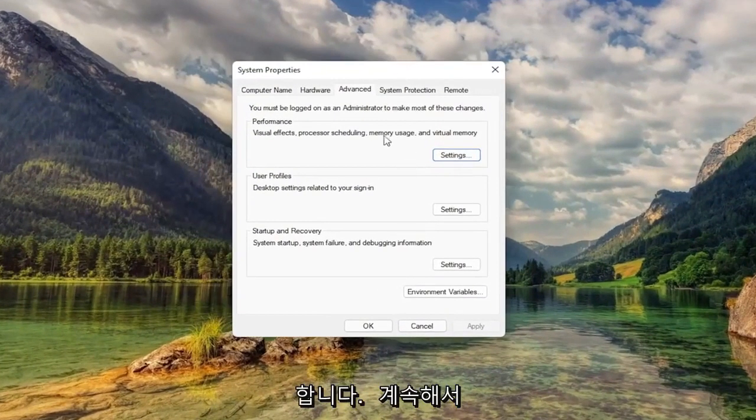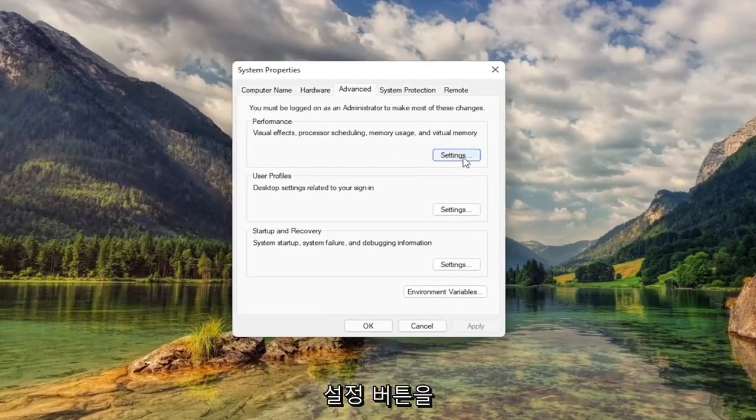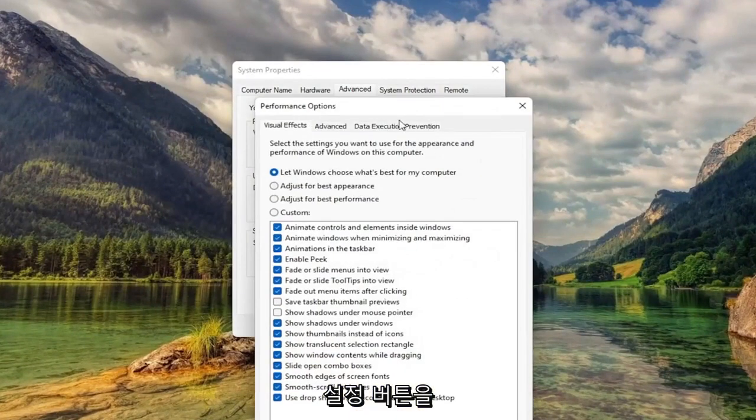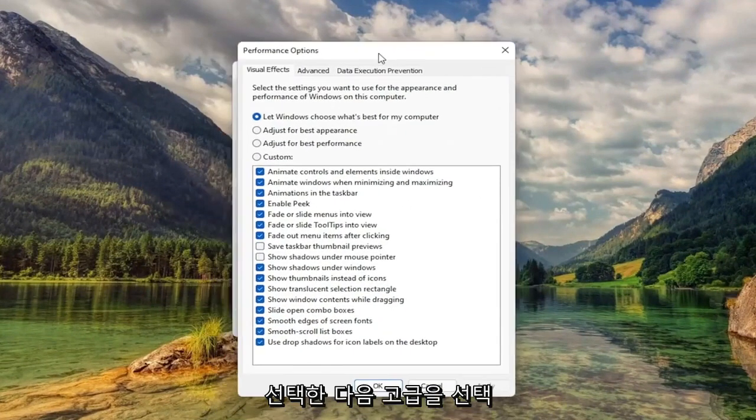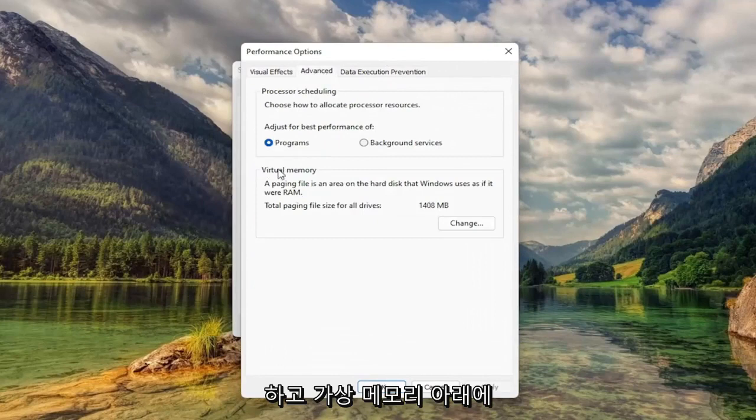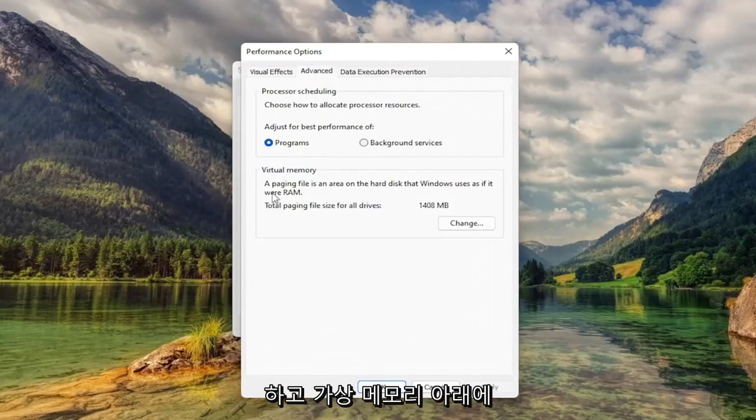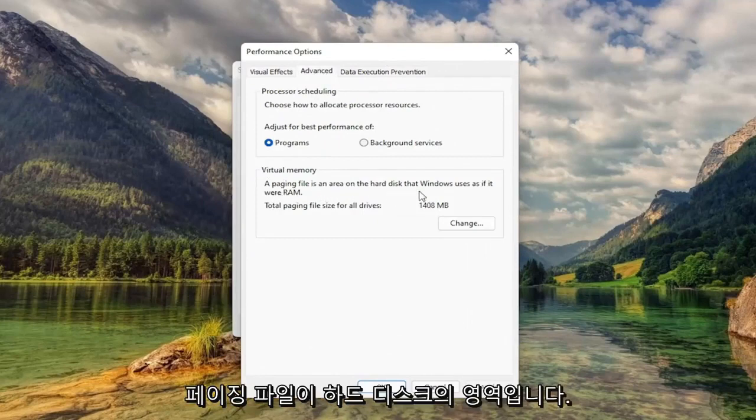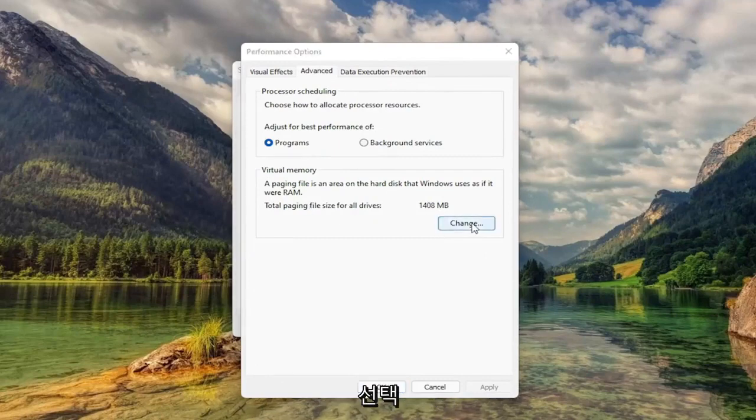Now you want to go ahead and select underneath Performance, select the Settings button. Then you want to select Advanced. And then underneath Virtual Memory, Paging File is an area of the hard disk that Windows uses as if it were RAM. Select Change.